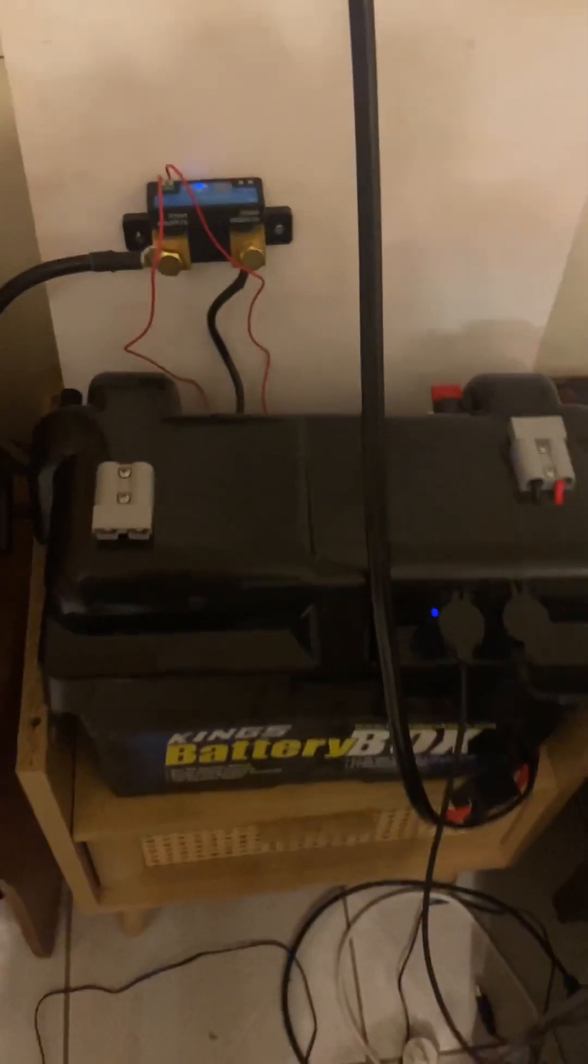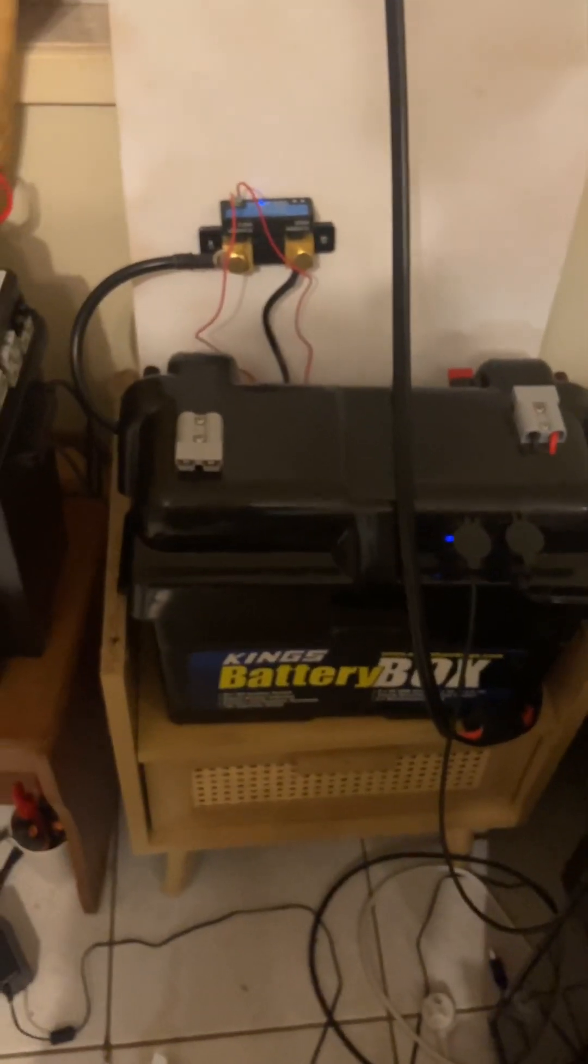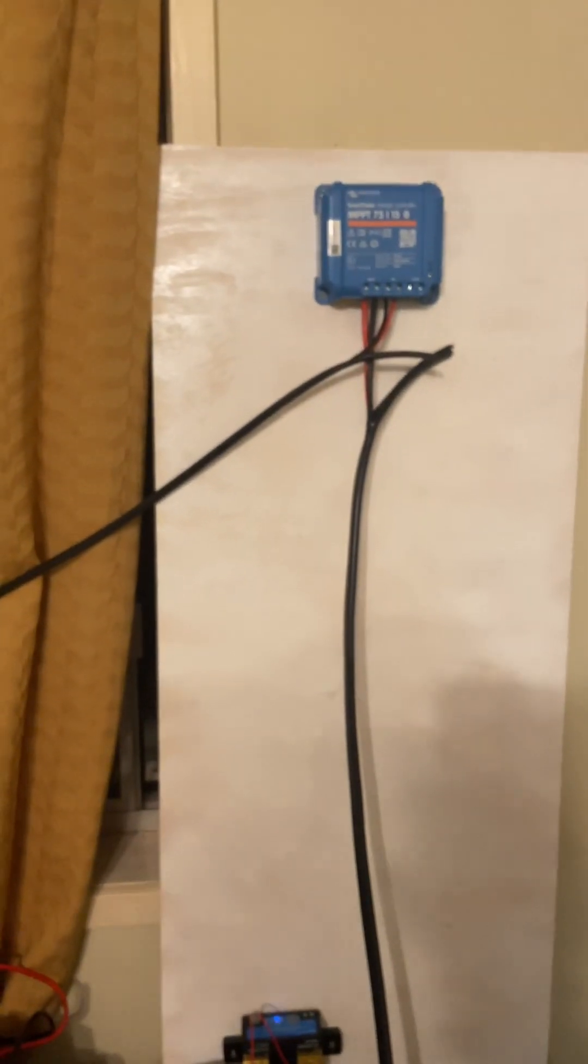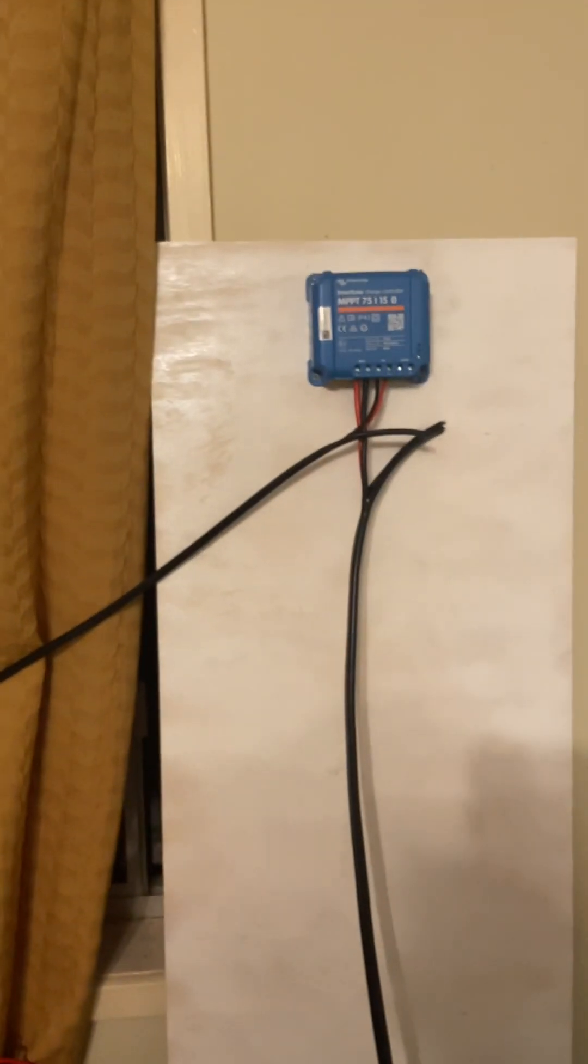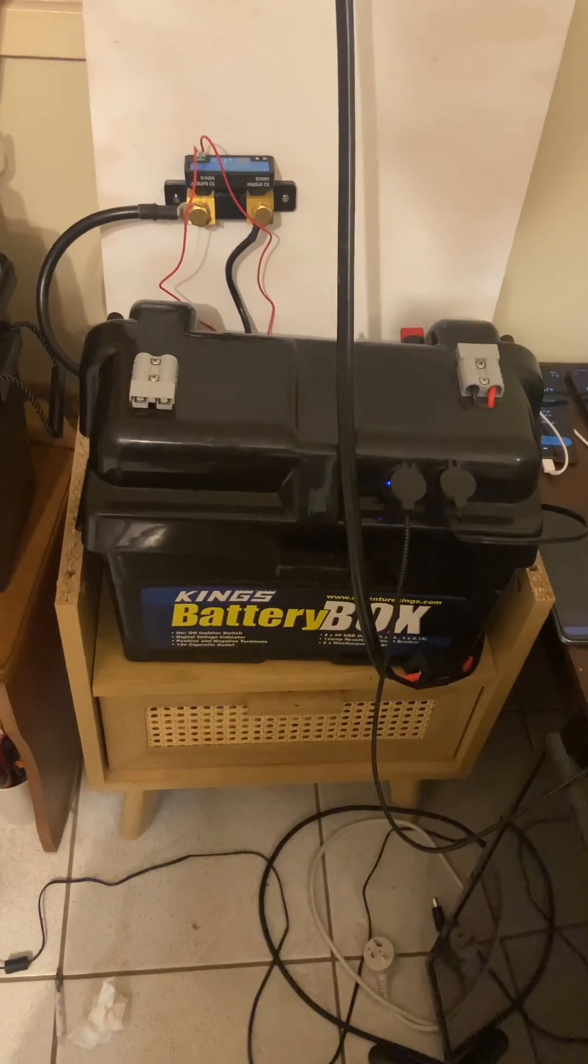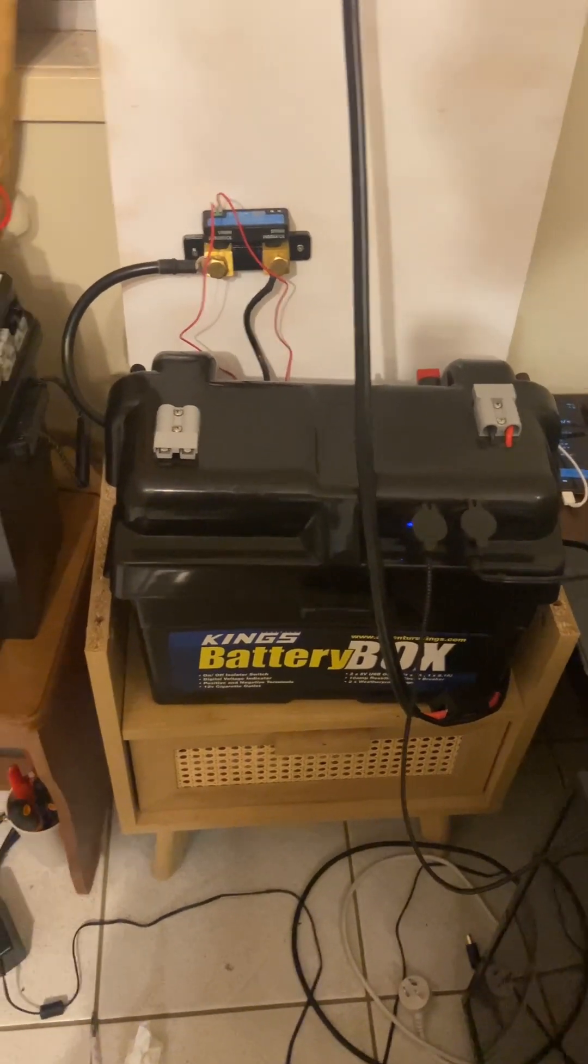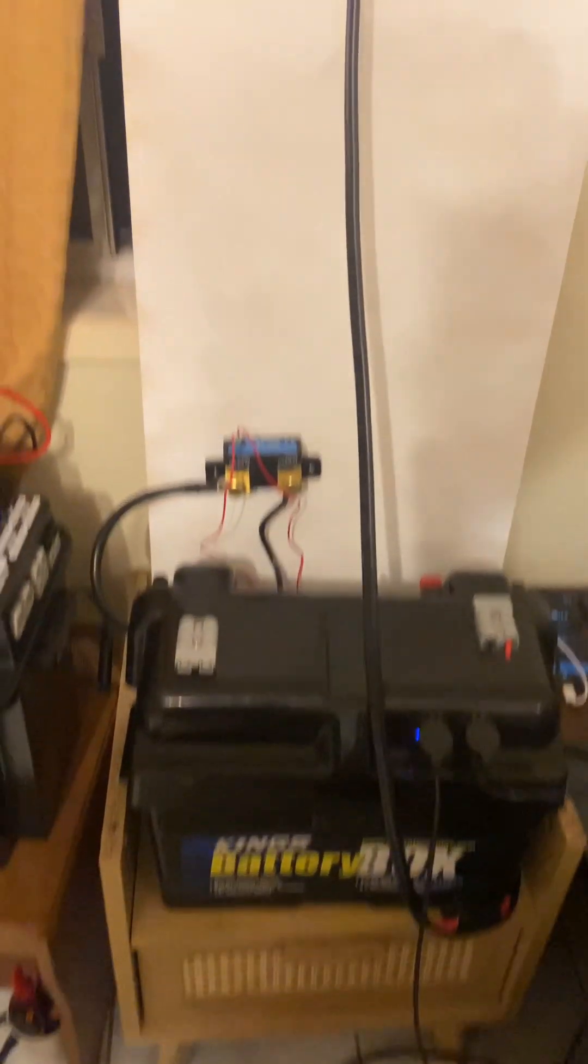Now, getting back to the actual system itself, you're not going to require much wire. You're going to require wiring for your solar panels, and you're going to require wiring for your battery box. Battery boxes mostly come wired, so that's not too big of a problem.